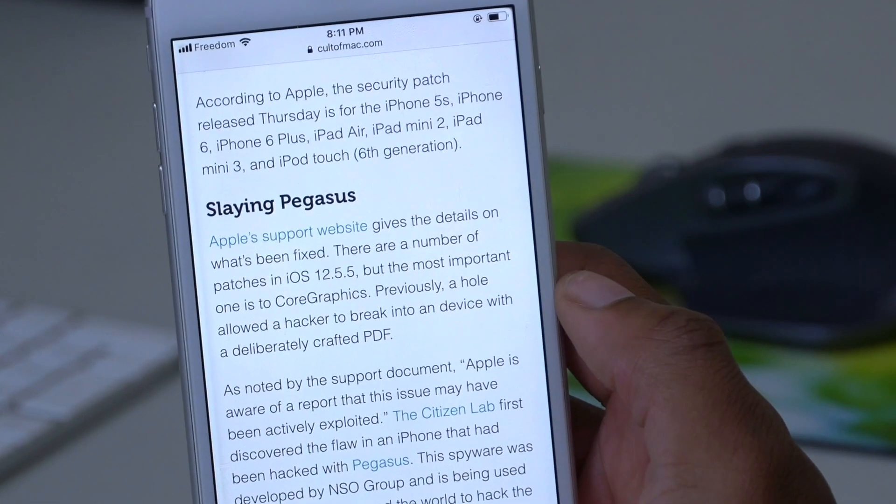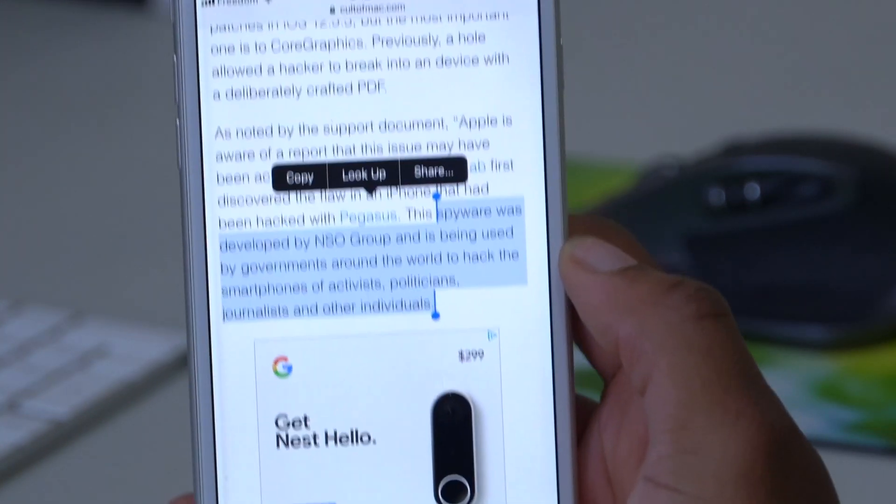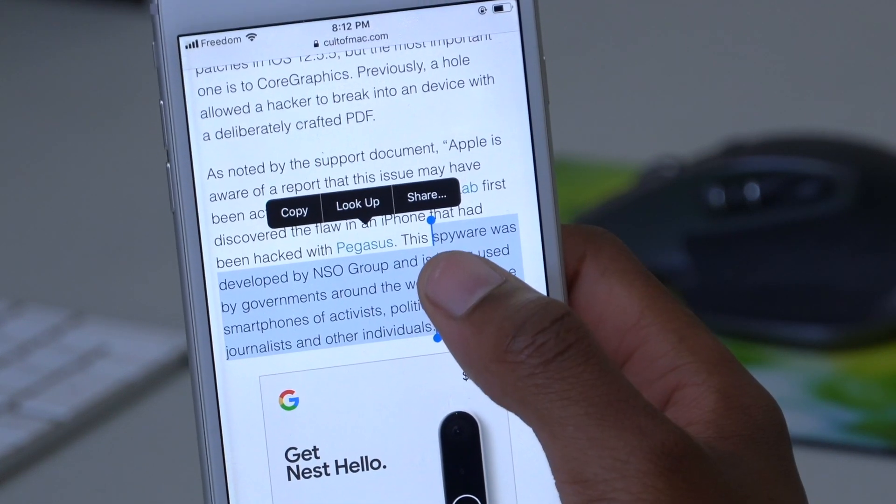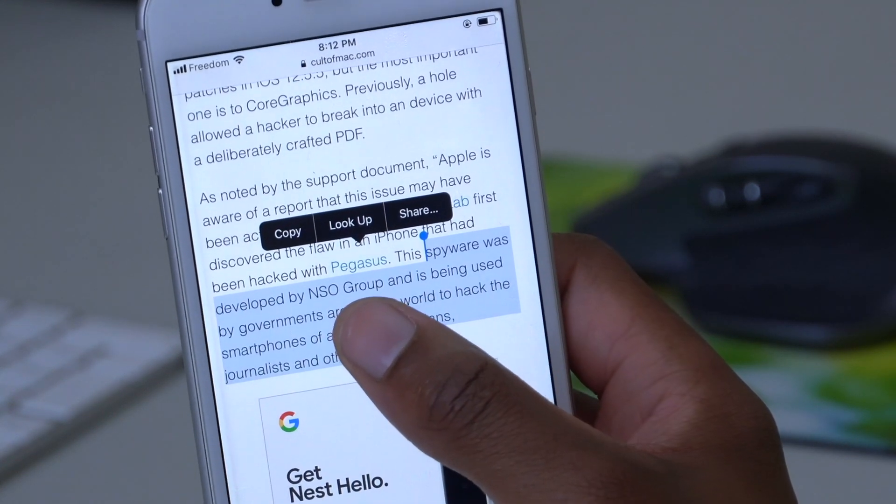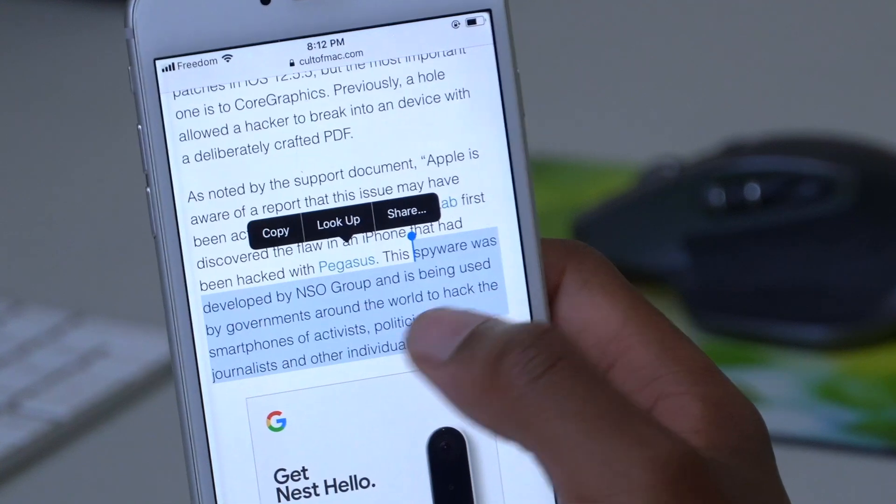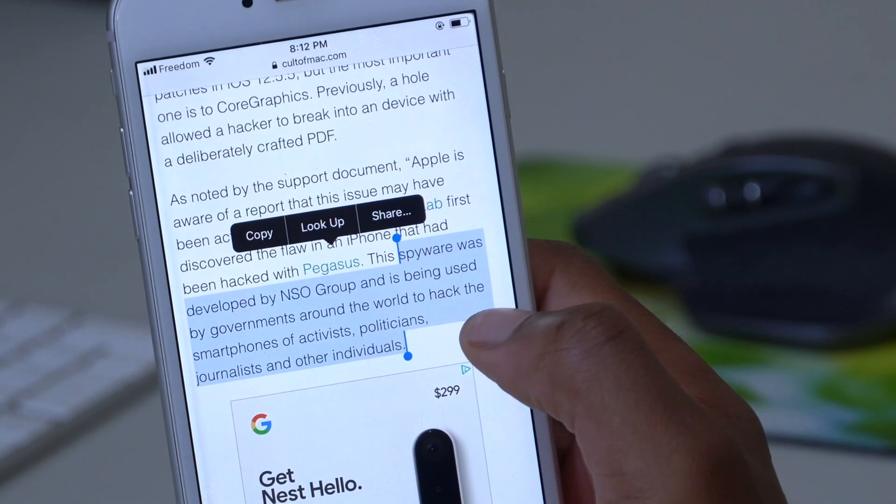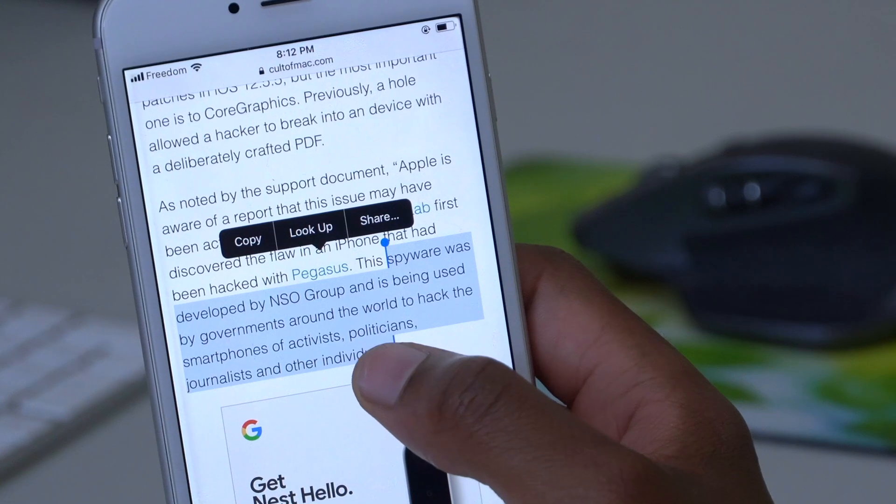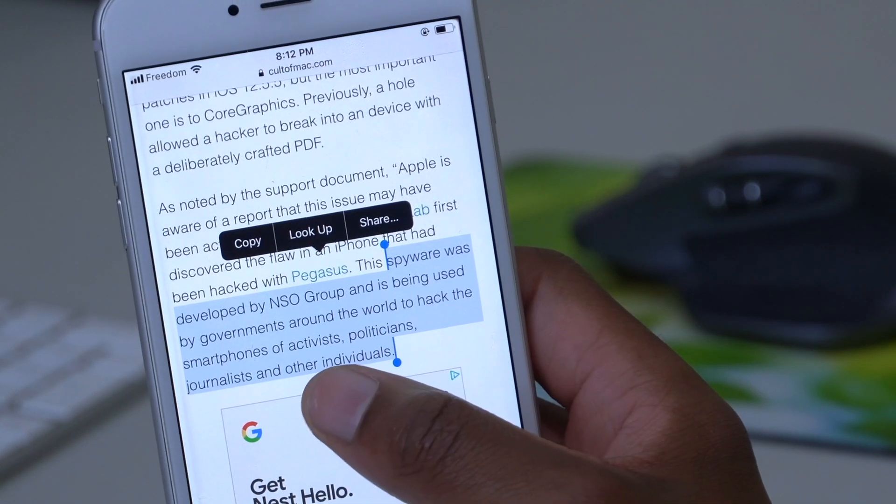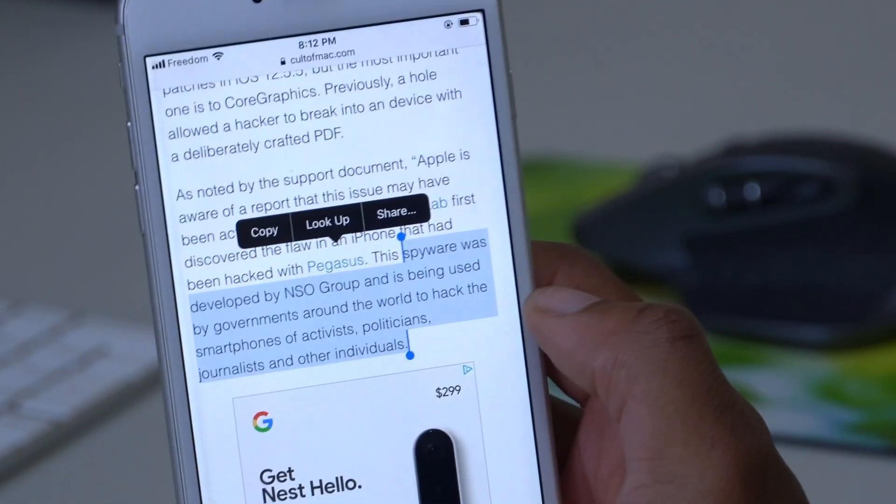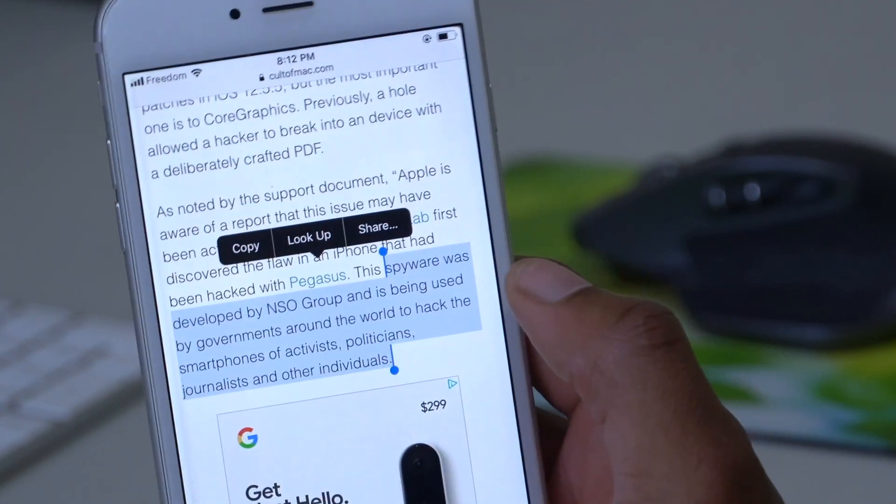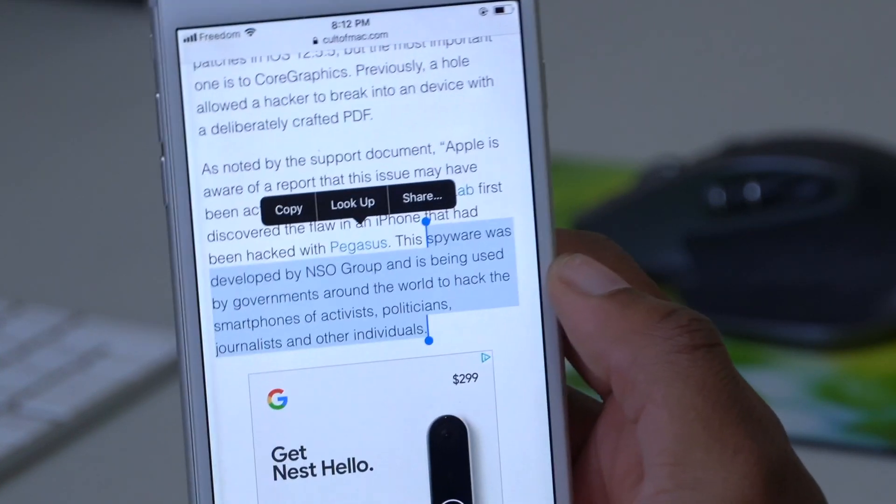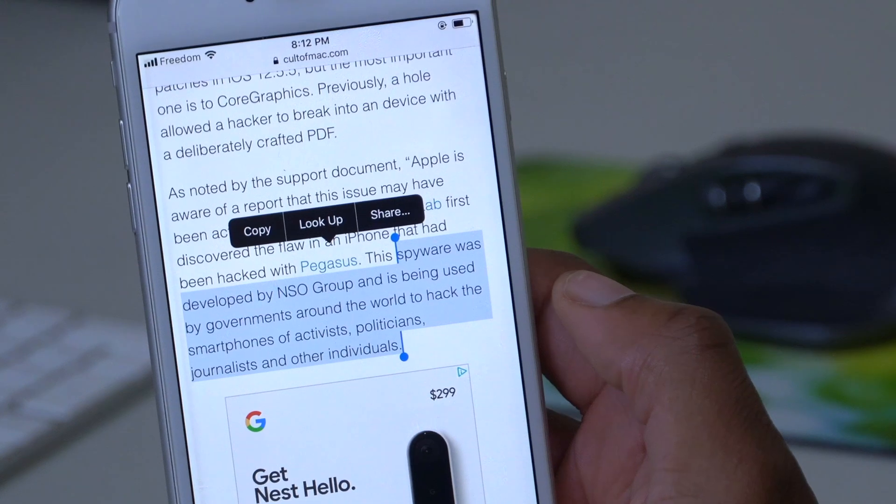It says a hole allowed a hacker to break into a device with a deliberately crafted PDF. You can see the text I just highlighted - it says this spyware was developed by NSO Group and is being used by governments around the world to hack the smartphones of activists, politicians, journalists and other individuals.